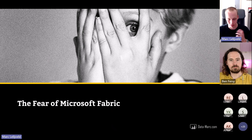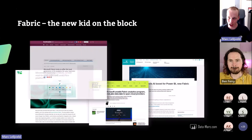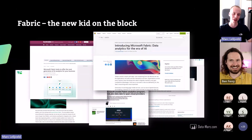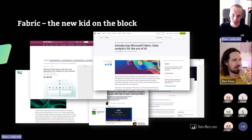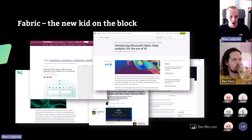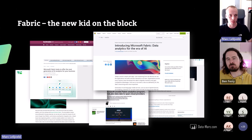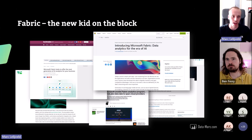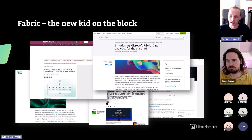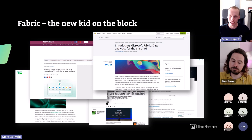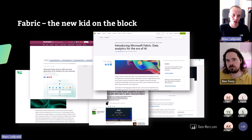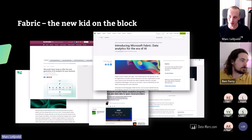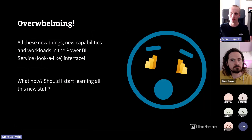The first topic is the fear of Fabric. If you haven't heard of Fabric yet, you've been living under a rock for at least the past four weeks — it was everywhere in the news, and a lot of people started writing blogs about it. Fabric was introduced as 'data analytics in the era of AI,' Microsoft's data platform solution related to everything AI. Based on that name alone, it already sounds overwhelming — should I start doing AI? Coming from a Power BI world, I knew natural language query, Key Influencer visuals, decomposition trees, but this?